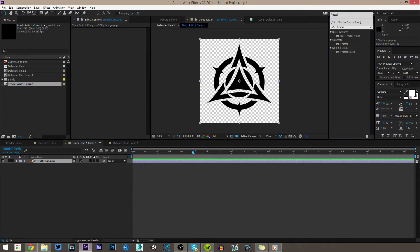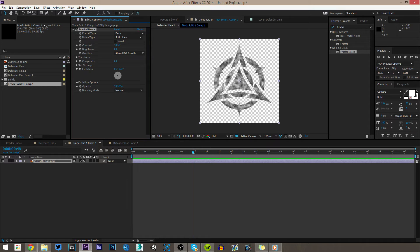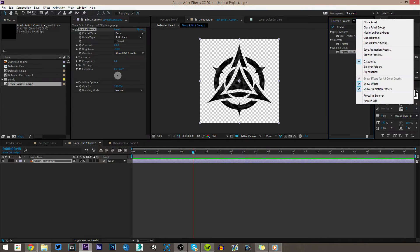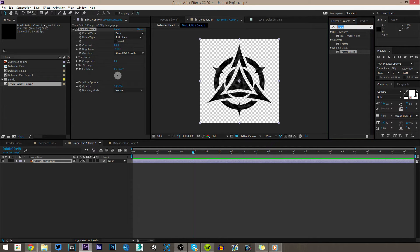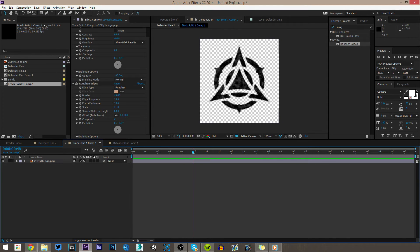Inside the pre-comp of our logo, the first effect to add is Fractal Noise — drag that onto your clip, turn the contrast down a bit, and also turn the brightness down until it looks mostly black with some little spots. Also look up Roughen Edges — this is going to make the edges look a little less sharp and normal. Scale it down just a tad; it just makes it look a little more natural.